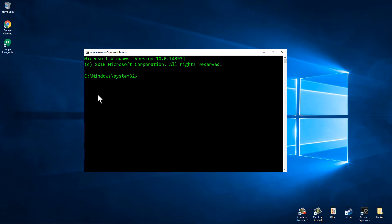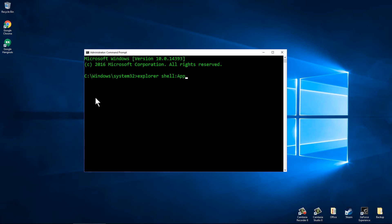But from right here we're going to do a very simple command that's going to bring us to a place that's a lot easier to make shortcuts. That command is just typing in on your keyboard: explorer space shell colon apps folder. You'll notice there's only a space between explorer and shell, and everything else is together.